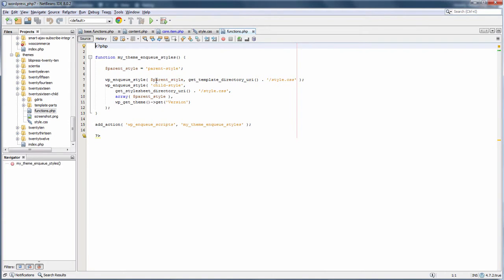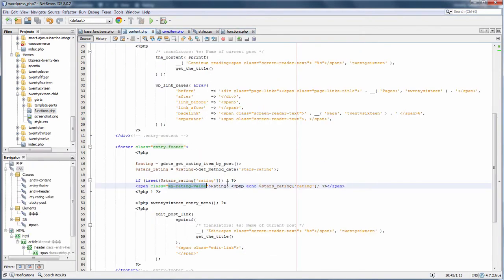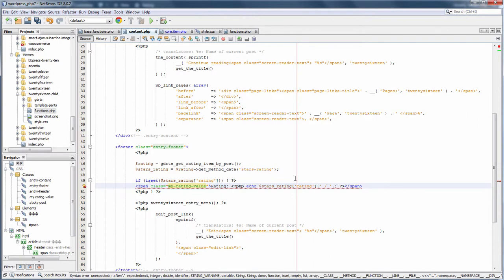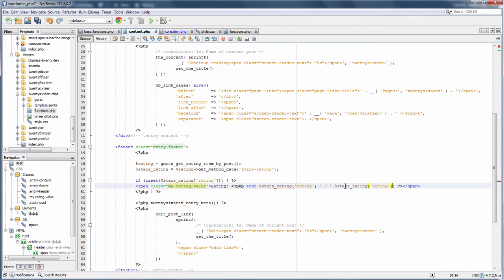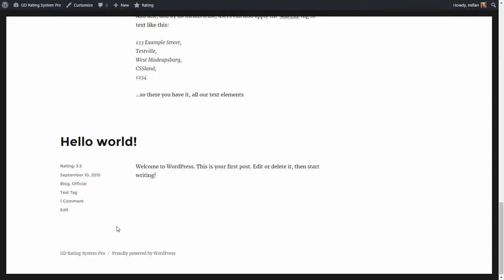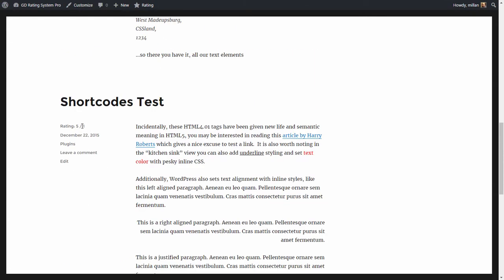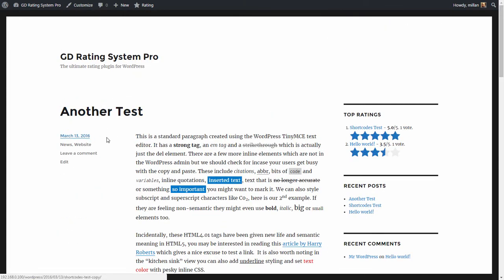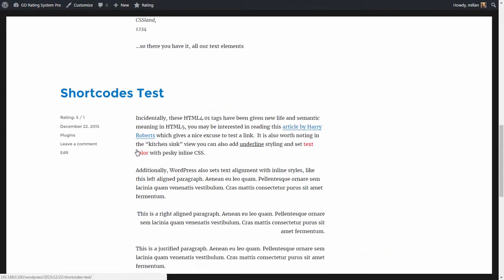If you want, you can display other things using this. For instance, we can add a number of votes. So it shows 3.5 from 1 vote, 5 from 1 vote, and no votes or ratings on the last one.